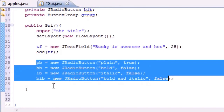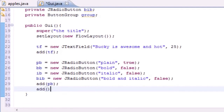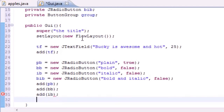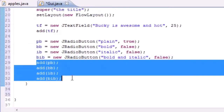Now that we've created the four button objects, we add them to the screen using add(pb), add(bb), add(ib), and add(bib). So now all four buttons are created and added to the screen so they show up.